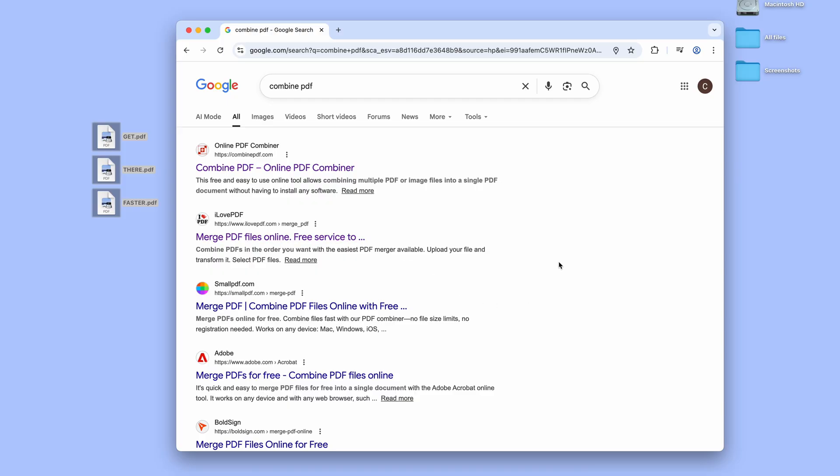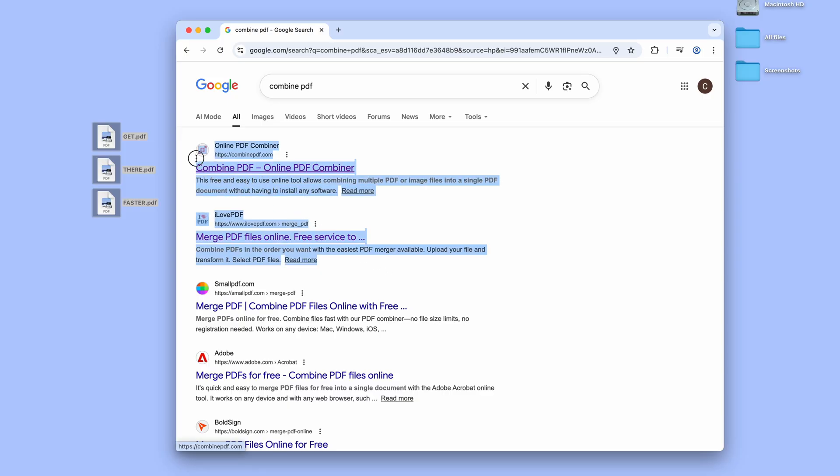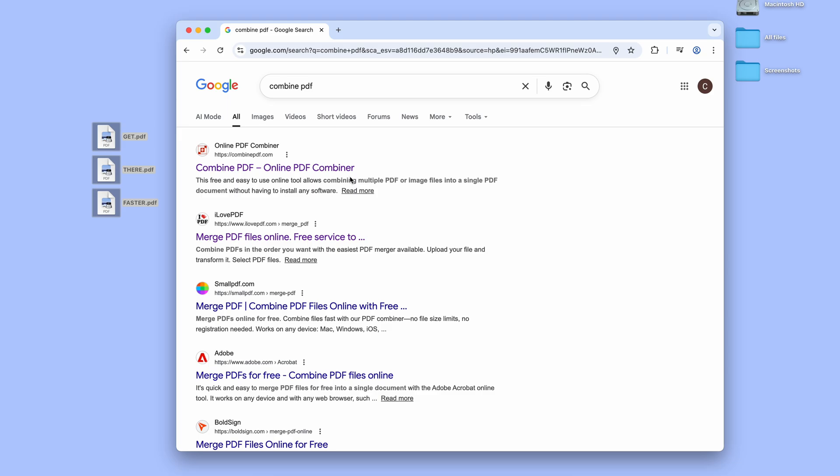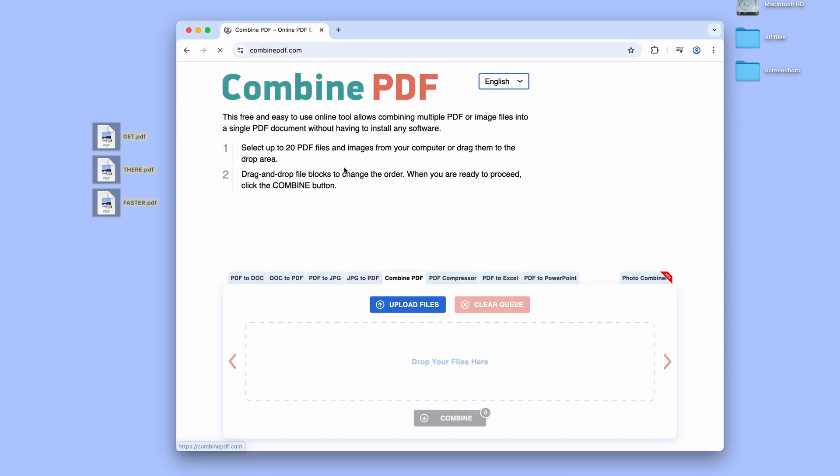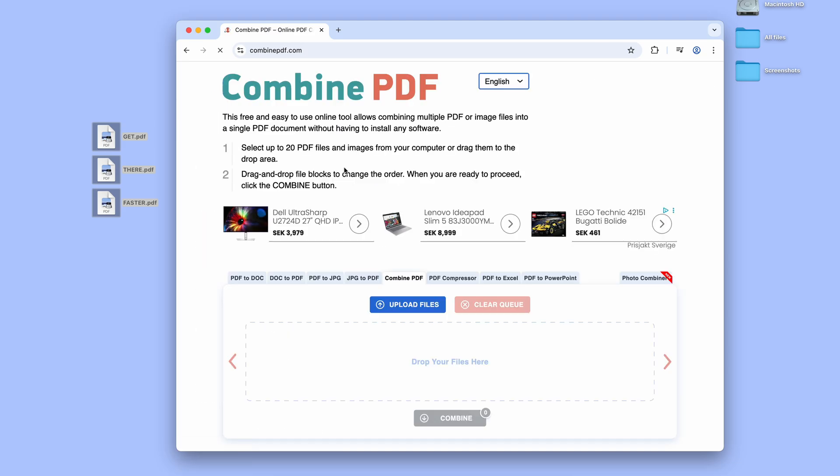Here my two favorite sites are firstly the one called just Combine PDF, as well as the I Love PDF one, which happens to be the second alternative in this Google search. They both work exactly the same and will give you the same results and of course for free. But let's go with Combine PDF here.